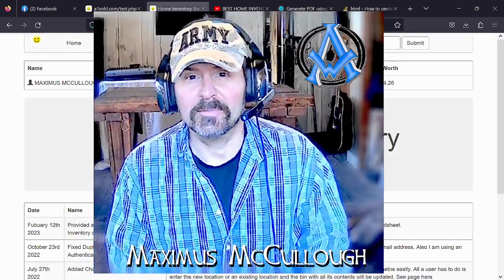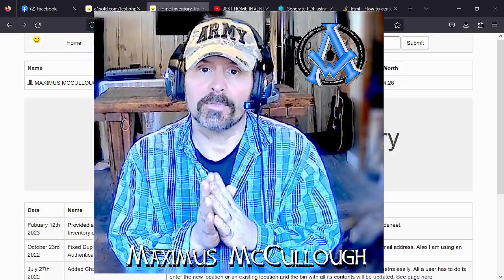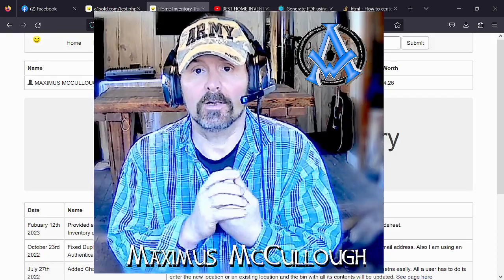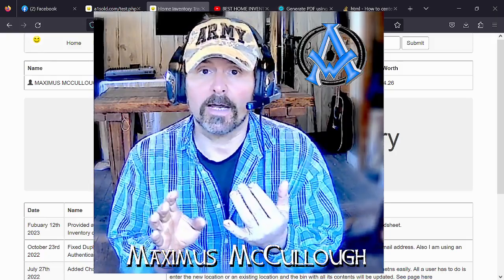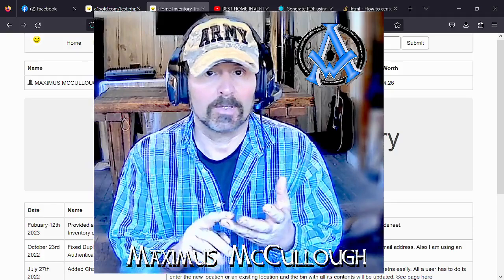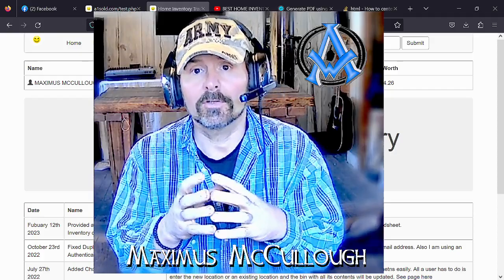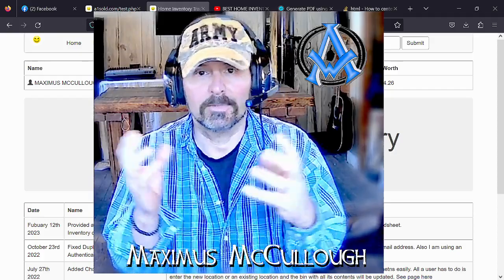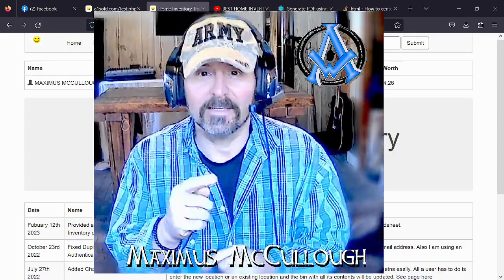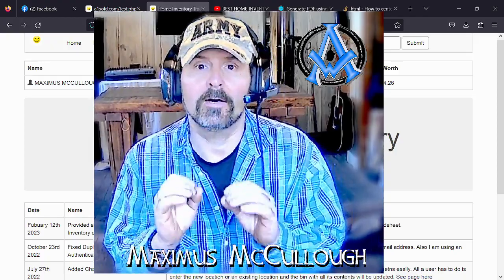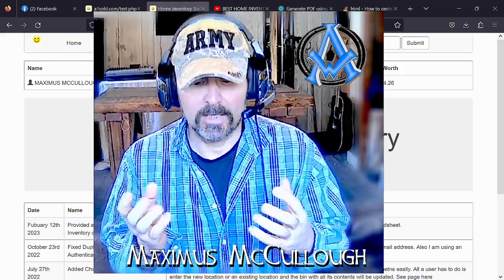Hello everybody, Max here with Website Pro. I'm pretty excited about telling you about this home inventory app and the changes I made to it. One major update: you can now download your entire inventory and print it out or save it to your computer. I know a lot of times when you put a lot of work into the inventory you wonder what if the website goes away or crashes — I assure you I'm not going to do that because I use this thing every day and it really helps organize my life.